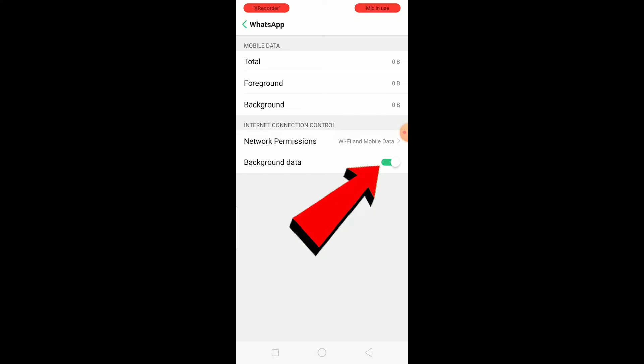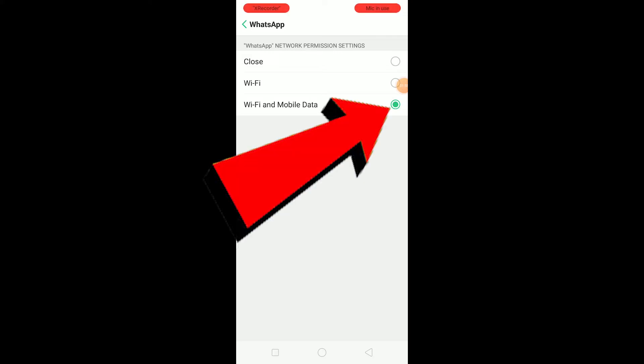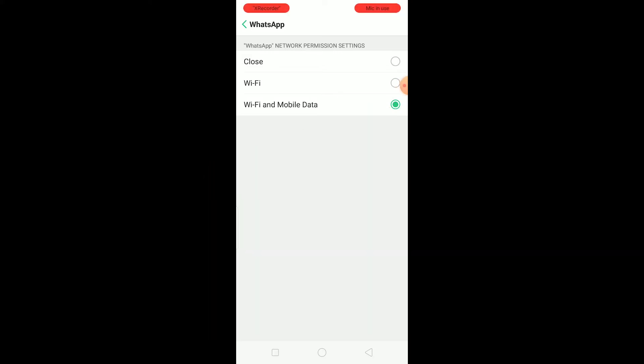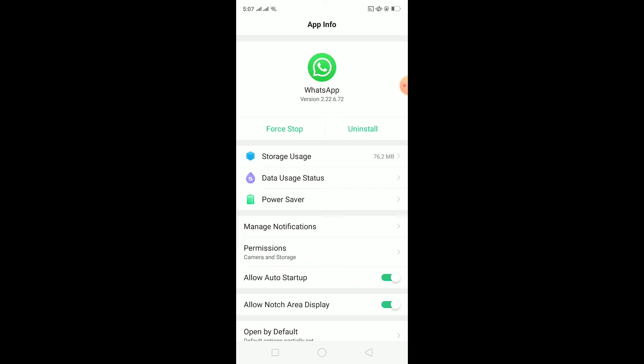Go on mobile network permission. Once you go over here, make sure Wi-Fi and mobile data is ticked over here. Once you do that, it should work.